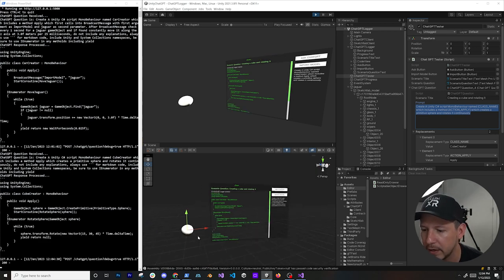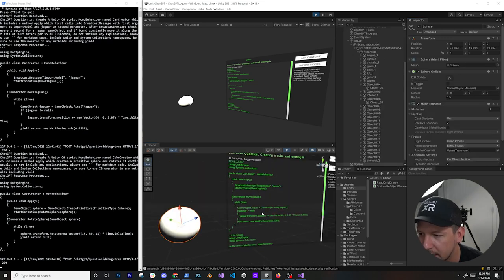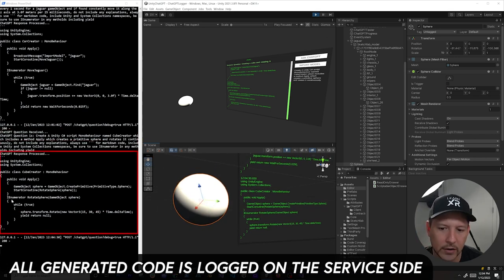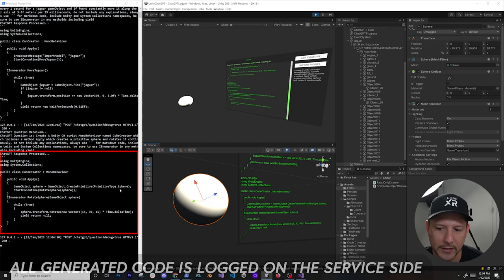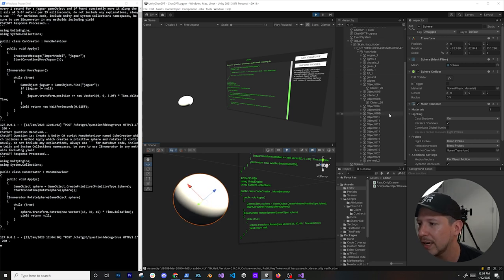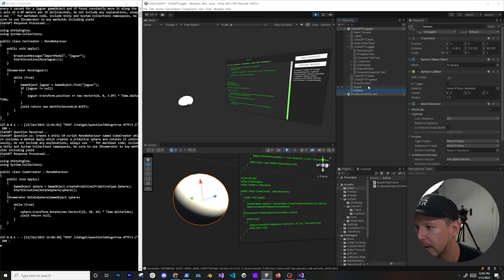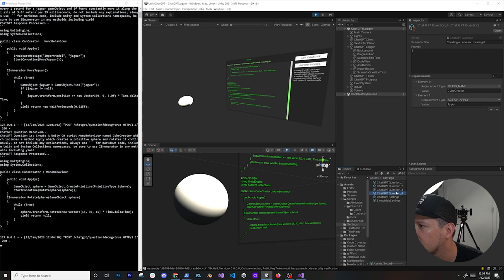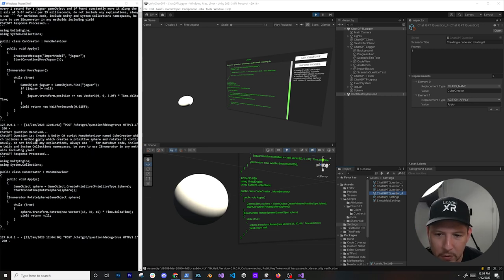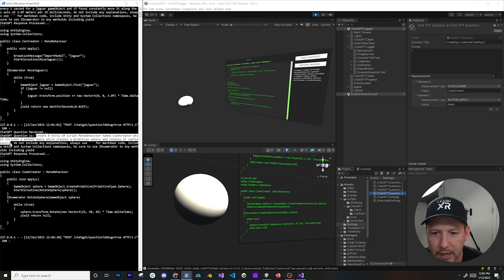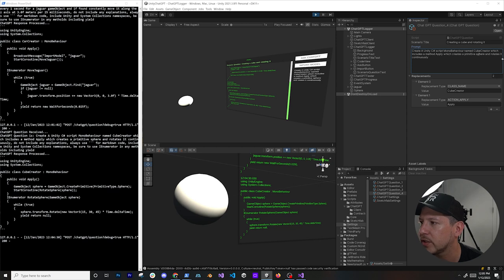I got a sphere and if we get close you can see it's animating. In the scrollable view you can see the new code returned from the service - CubeCreator class with a method that creates a sphere and a rotate sphere coroutine. I only told it to rotate continuously and it figured out the implementation on its own. Now let's change it to an actual cube - I go back to the tester to modify the question, though it looks like I accidentally deleted it.